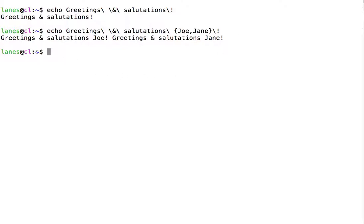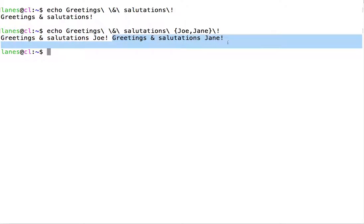We confirm this here, we get greetings and salutations Joe, greetings and salutations Jane.